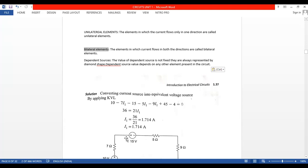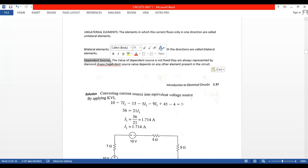The battery is called a source — current source or voltage source. We have one more classification: independent source and dependent source. This circle shape, or simple battery symbol, is called the independent source. The value of the voltage is independent. Now, what is a dependent source practically? When you are charging your cell phone with a charger, you connect the charger to the switchboard. The switchboard is called the independent source, and the cell phone charger circuit is called the dependent source.